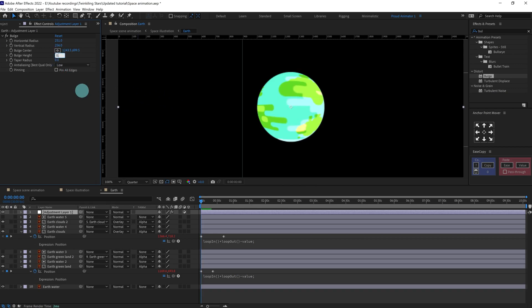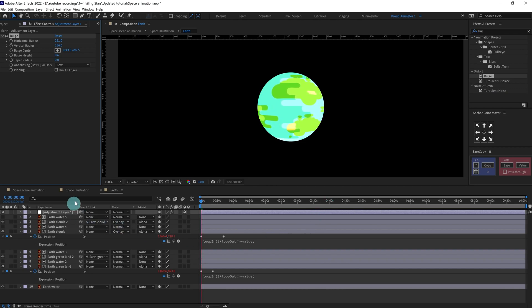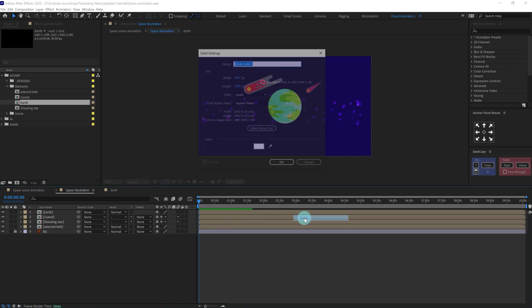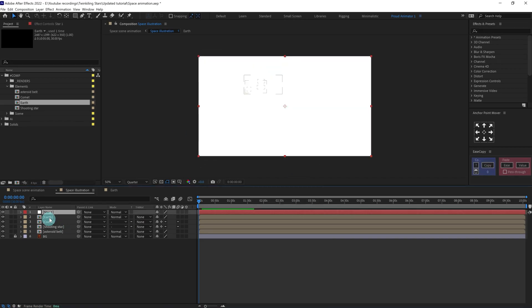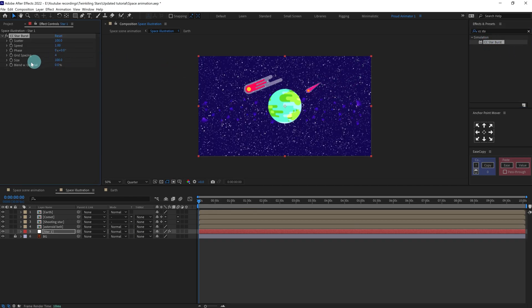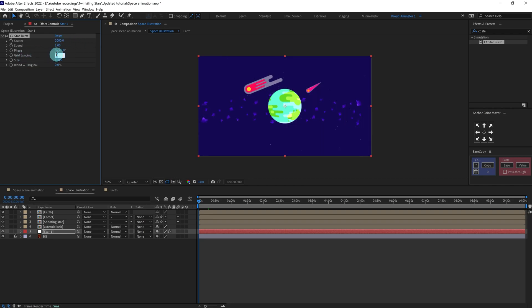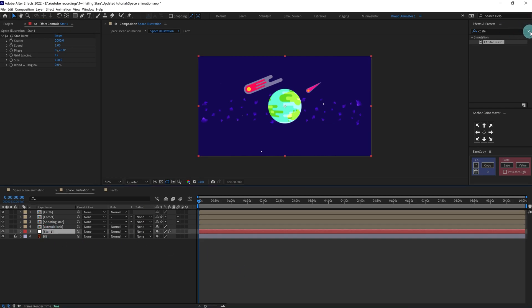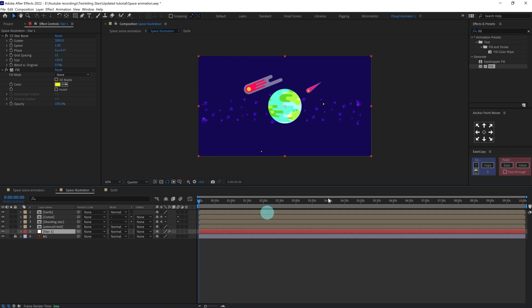It's a bit too much so we can slightly decrease it — now it's looking better. For the stars, we can add a solid layer first and then apply another effect called CC Starburst. We are going to play with the settings a bit: increase the scatter value very high to around 2000, the grid spacing to around 12, and the size to maybe 60 or around 120. Then let's add a Fill effect and a Glow effect.